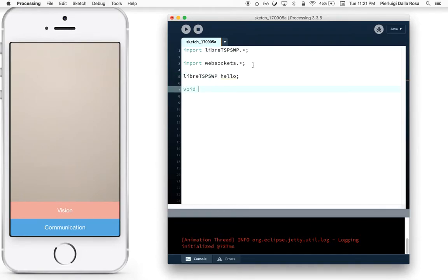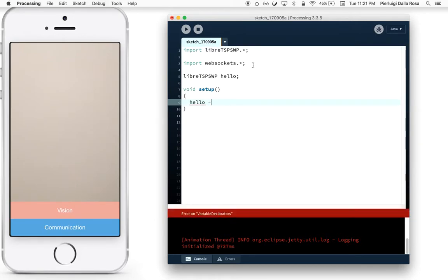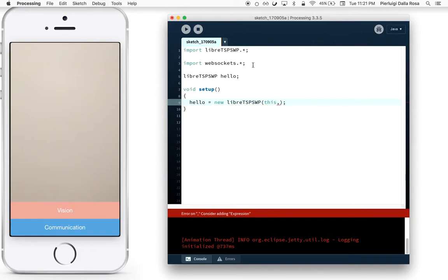Then in your setup, the first thing you would like to do is create the first instance of LiberTSPS WP. The constructor accepts a reference to the Applet, in this case 'this', and the IP address of your smartphone.